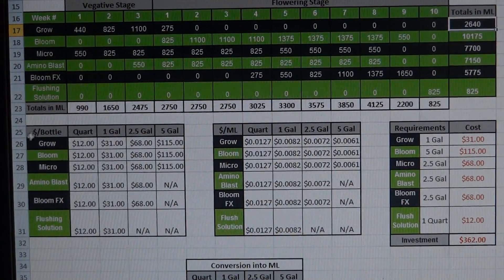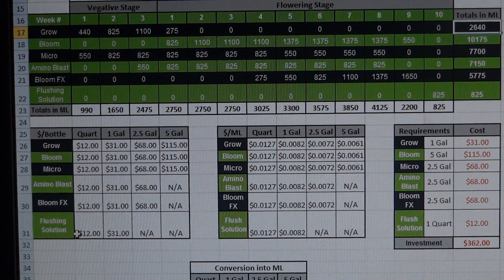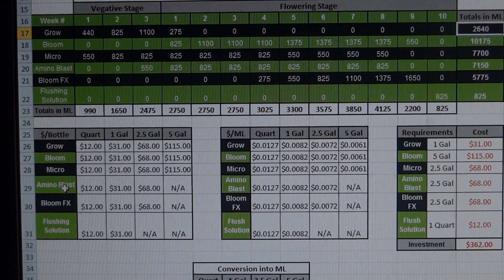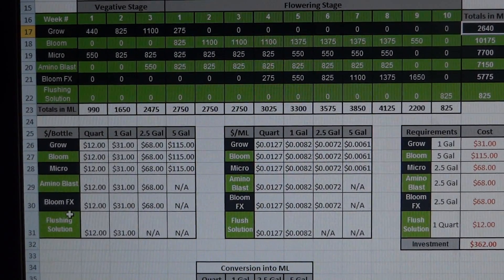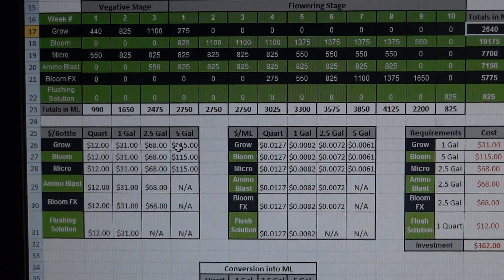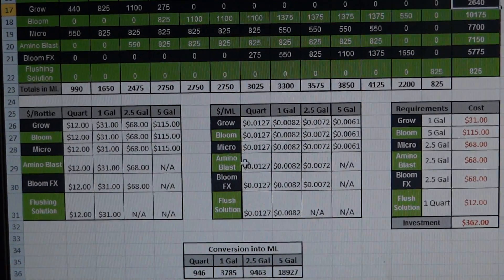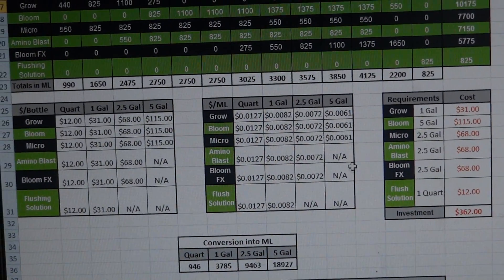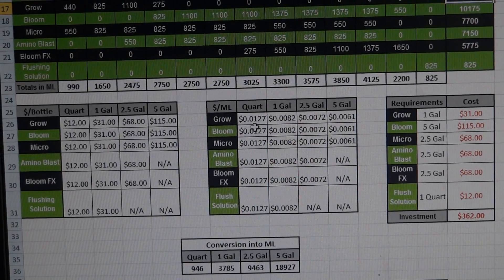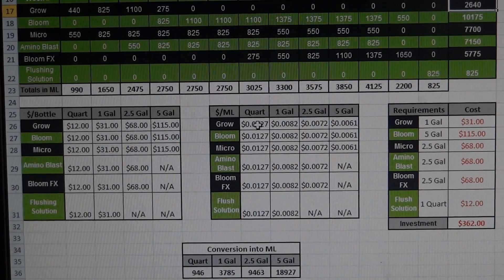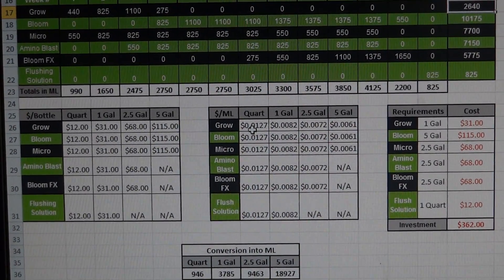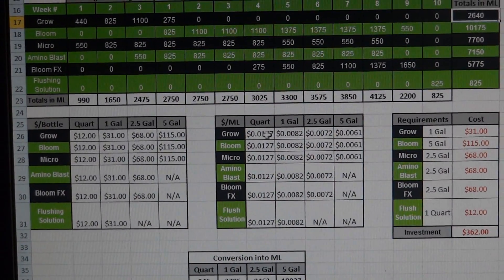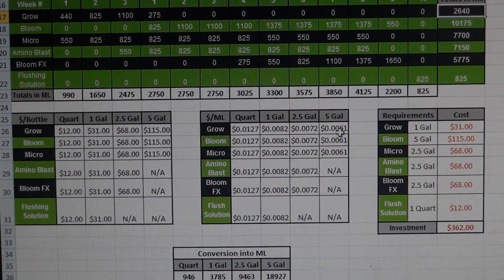So when you come down here this chart just breaks down each of the different additives and how much each size bottle costs. And then this table is the same exact thing except broken down by how much it costs per milliliter based on the size bottle. Because as you know you buy bigger bottles you get a better price.